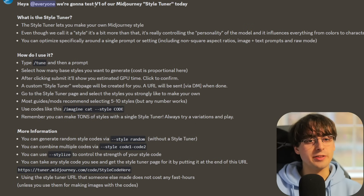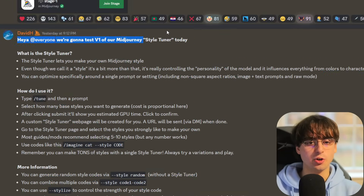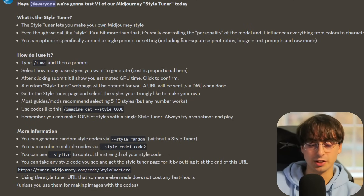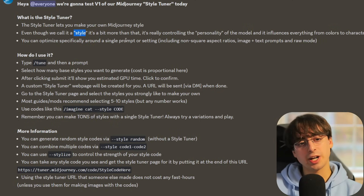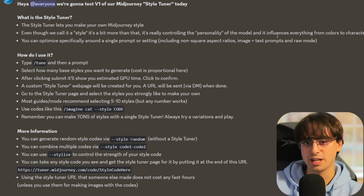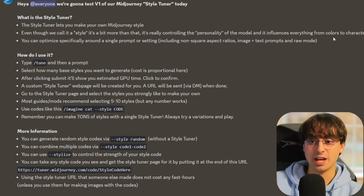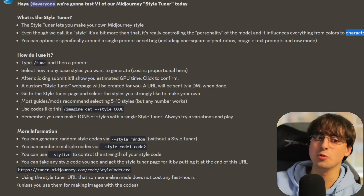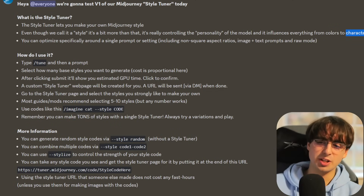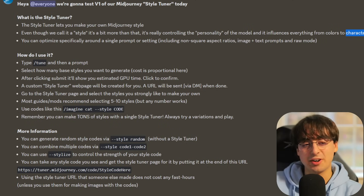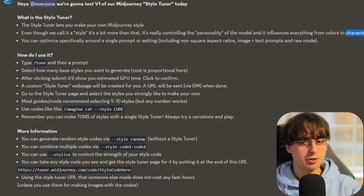Let's go ahead and talk about MidJourney's brand new Style Tune feature. They're calling this the V1 version of their MidJourney Style Tuner. It allows you to make your very own MidJourney style that you can use consistently in all of your generated images. It's more about controlling the personality of the model you're using, and it influences everything from colors to character details. This hints at consistent characters, maybe — with Style Tuner, that could be huge, since so much of the AI art community loves to make consistent characters and it's classically been very difficult for AI models.